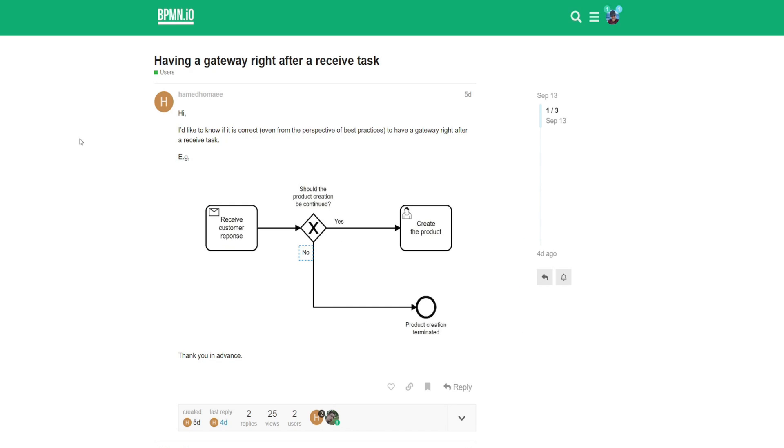Whether you're a business process analyst, modeler, developer, or learner, the following are two great resources you can use to communicate with the BPMN community. The first is BPMN.io. This is by far one of the most active places if you want a question answered.